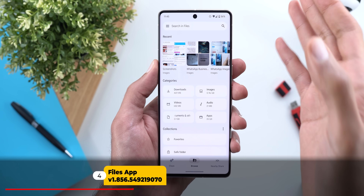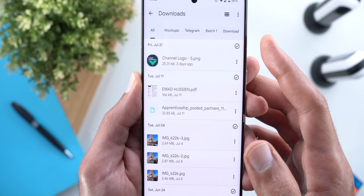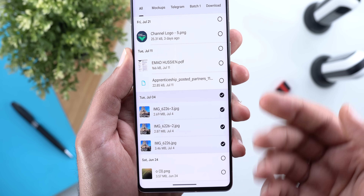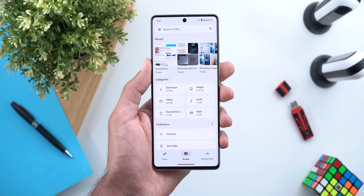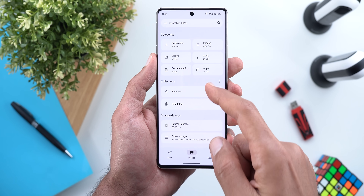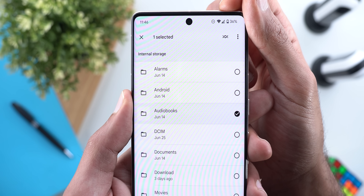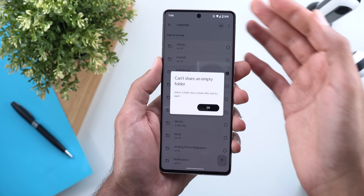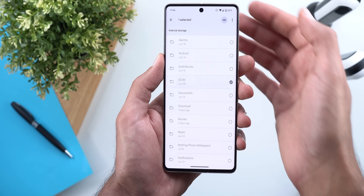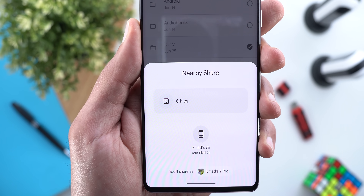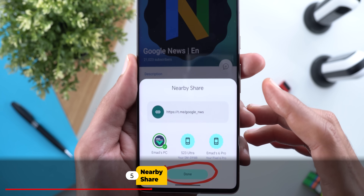Next, the Google Files app got two new features. The first is the ability to multi-select files by date — there's a checkbox next to each day, and when you tap it, it selects all items underneath, making it easier to share files. Change number two is the ability to share folders via Nearby Share. When you select a folder, you'll see a Nearby Share option in the top right corner. It says it cannot share an empty folder, but selecting a valid folder shows that six files will be shared.